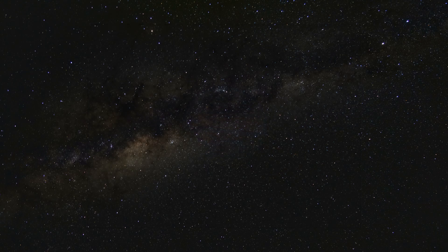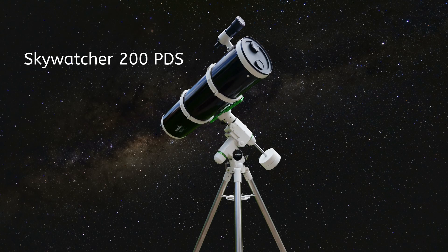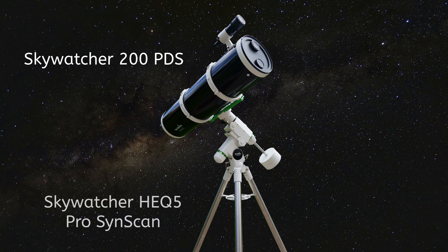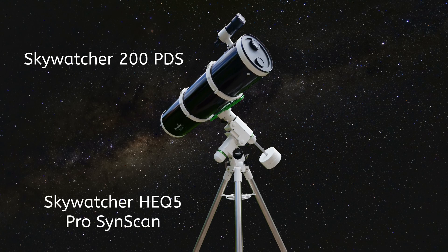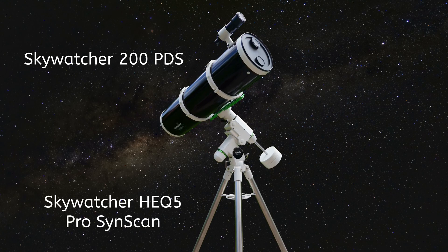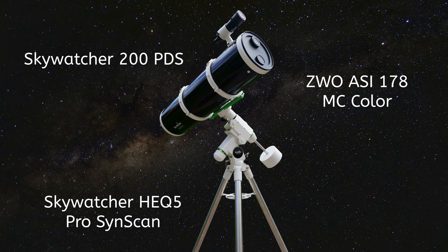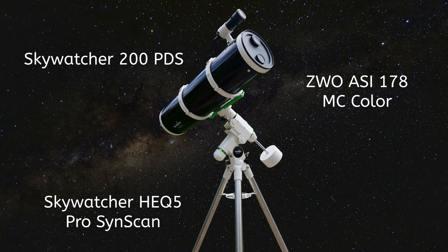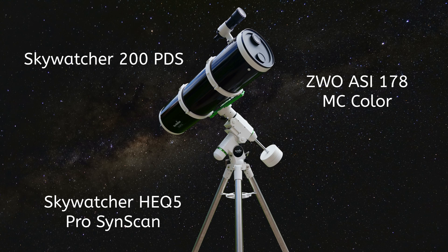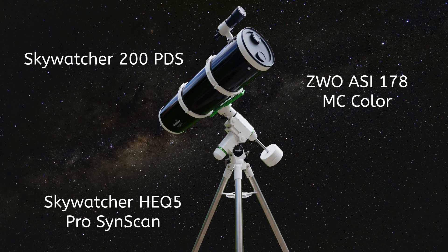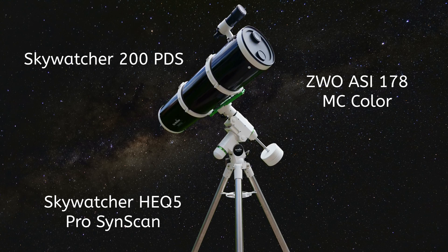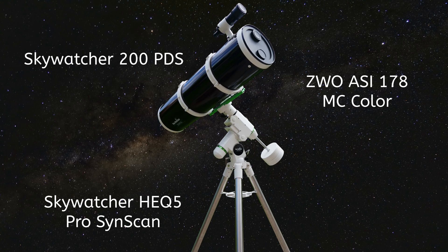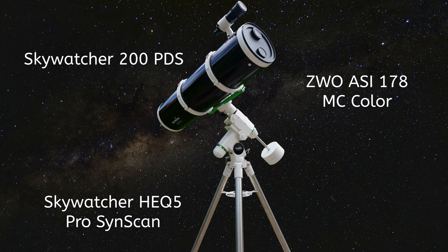I'll start with my equipment. I use an 8-inch Newtonian telescope on a Skywatcher HEQ5 Pro. My camera is the ZWO RC178MC color. This is a color camera and I therefore save myself a lot of work when processing the images. However, this does also lower the number of pixels available.